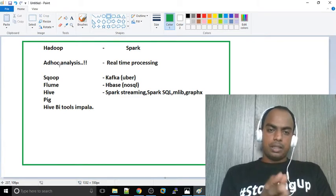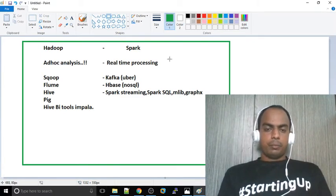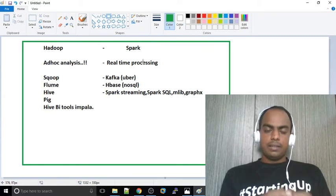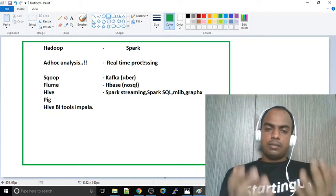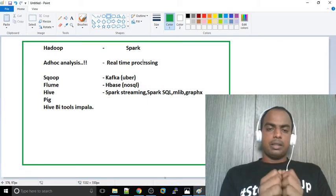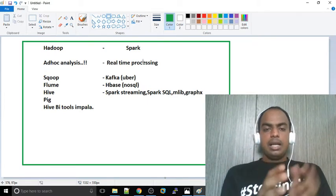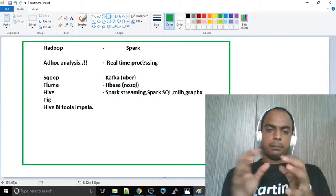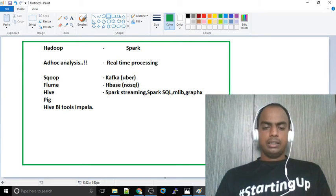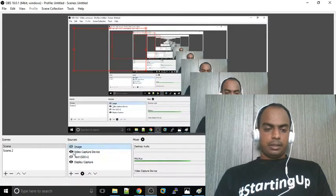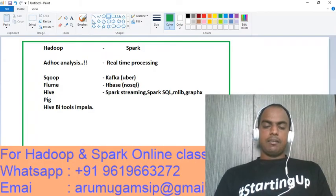Spark can be used for real-time processing. On the fly, you can run data on the fly. Spark can also be used for streaming. Spark streaming is very popular. In real-time streaming and real-time processing, Spark will evolve.